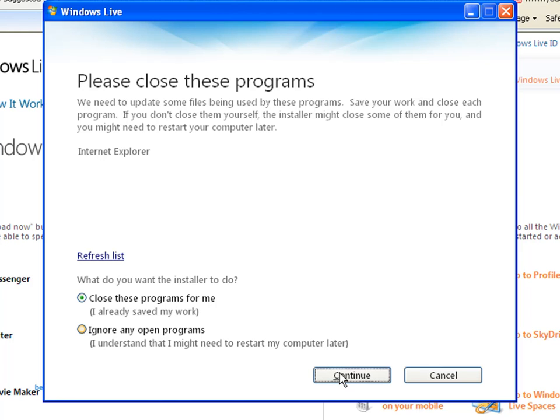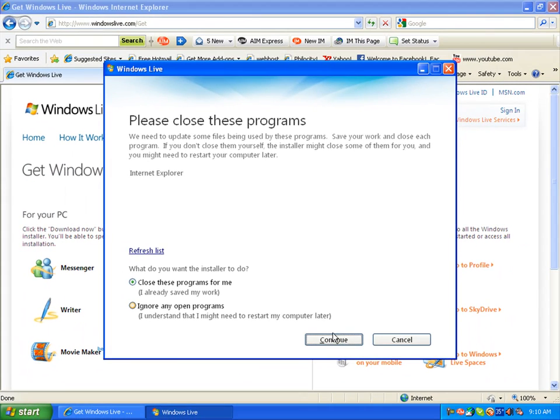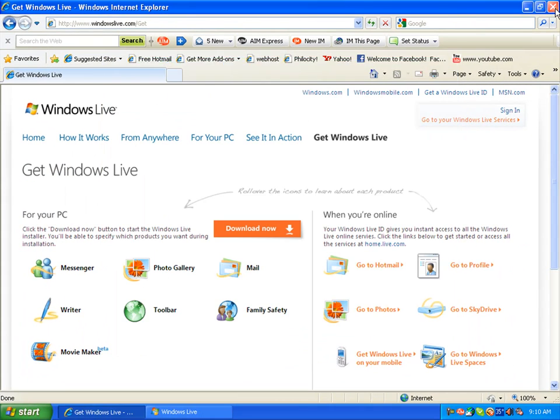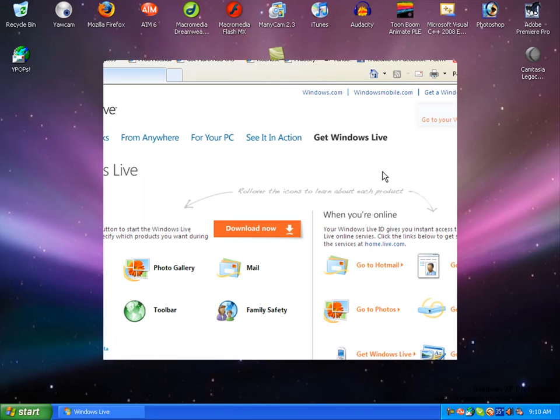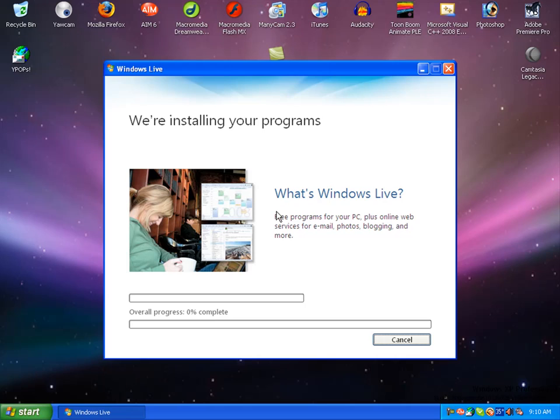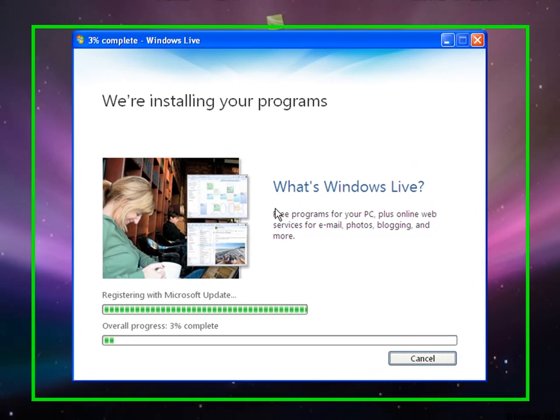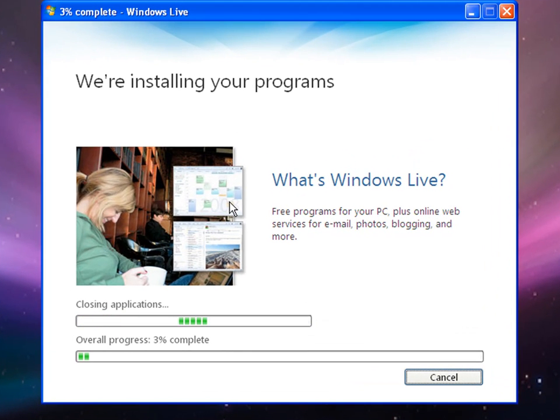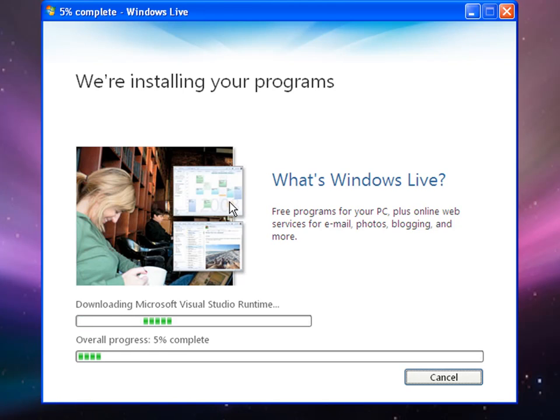So I'm going to do that now, I'll just close that, and then it goes on to Install. It's going to take a little bit, so be patient.